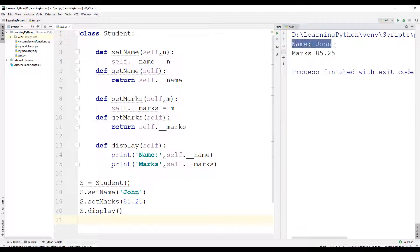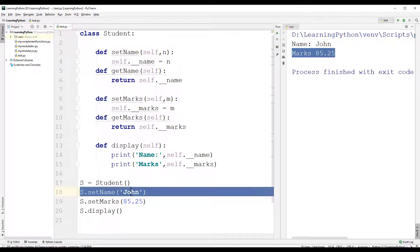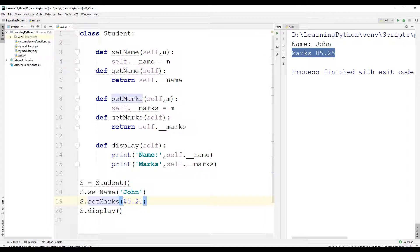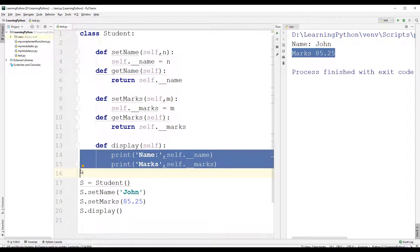You can find that we have the output: name is john, and marks is 85.25. We used the set_name method, which takes n as a parameter, and we passed the string 'john', which is assigned to the private instance variable name. Then set_marks receives 85.25 stored in parameter m, assigned to the private instance variable marks. The display method then prints the values stored in the private instance variables name and marks.